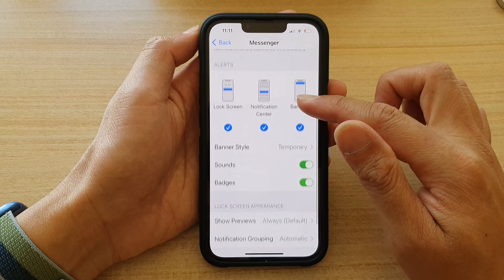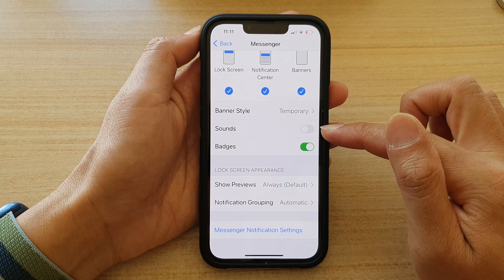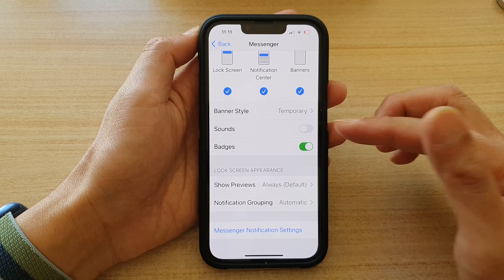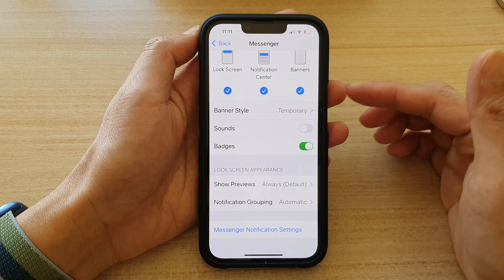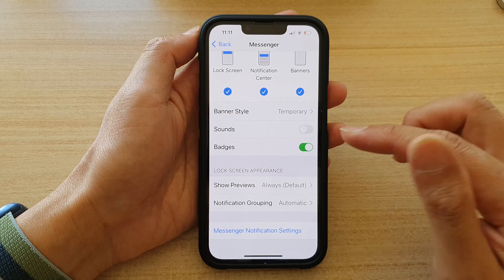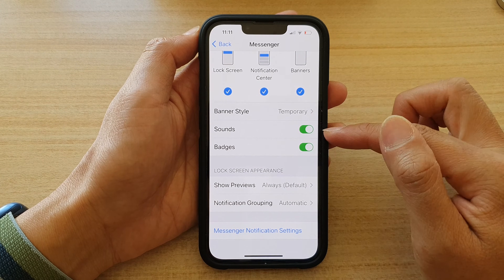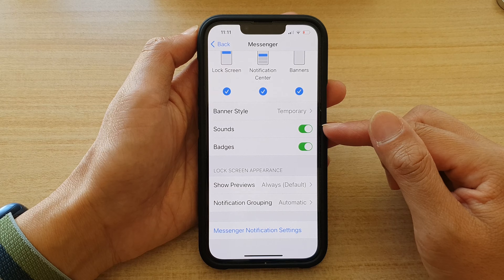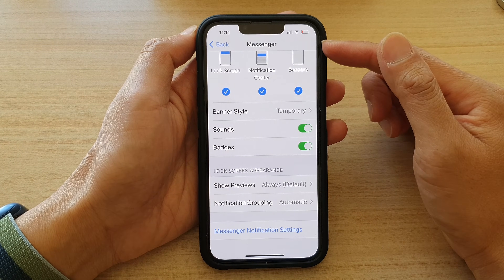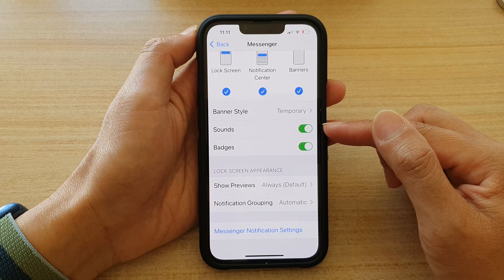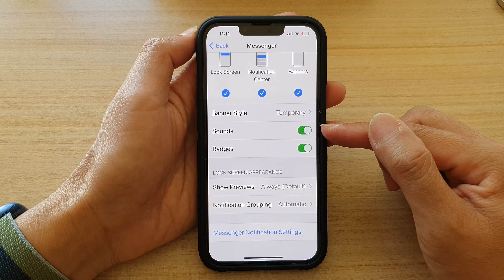Then you want to go down and tap on Sounds and tap on the switch to turn it off. Or if you want to receive sound but you are not getting any notification sound from Messenger, go in here and tap on Sounds to switch it on. Once it is switched on, whenever you receive a new message from Facebook Messenger, your phone should play a sound to notify you of an incoming message.